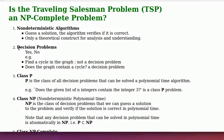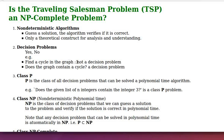The second term is decision problems. A decision problem is a problem that we can answer yes or no. For example, 'find a cycle in the graph' is not a decision problem because we cannot answer yes or no. On the other hand, 'the graph contains a cycle' is a decision problem, as we can say yes or no to it.